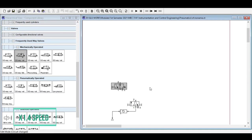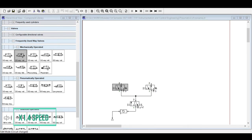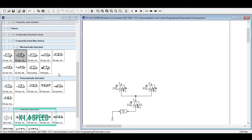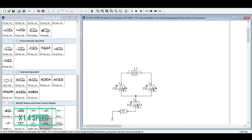For the input element, add two switches — input one and input two — connected to the air source. When pressed, they change position and allow air to flow. The initial position should be normally closed (off). Next, add the processing element: the AND valve, also called a dual pressure valve or two-pressure valve. Both inputs must be ON simultaneously to produce an output.